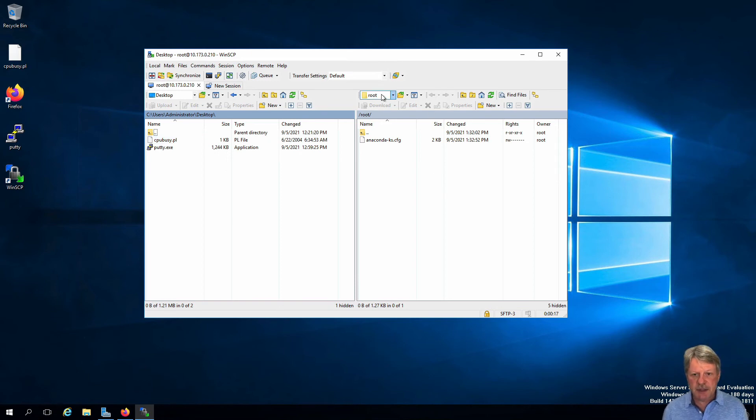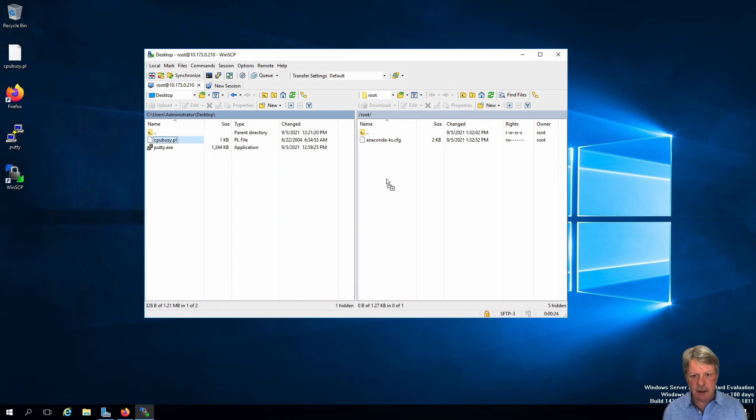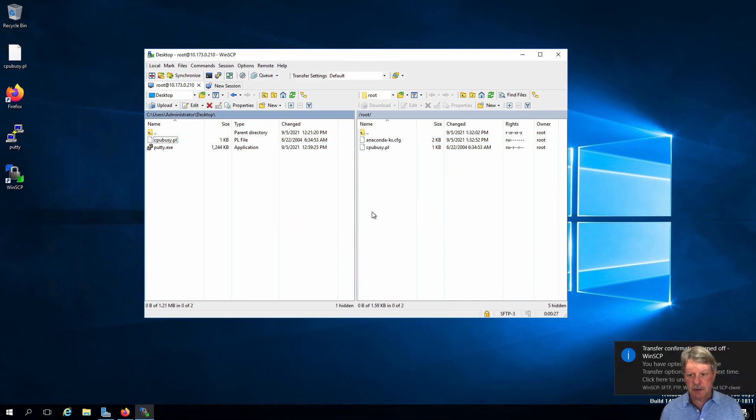And over on this side, I am in the root directory, meaning the home directory of the root user. So I'm just going to take this guy and copy it over here. Tell it yes, I want to do that. And we're all good.